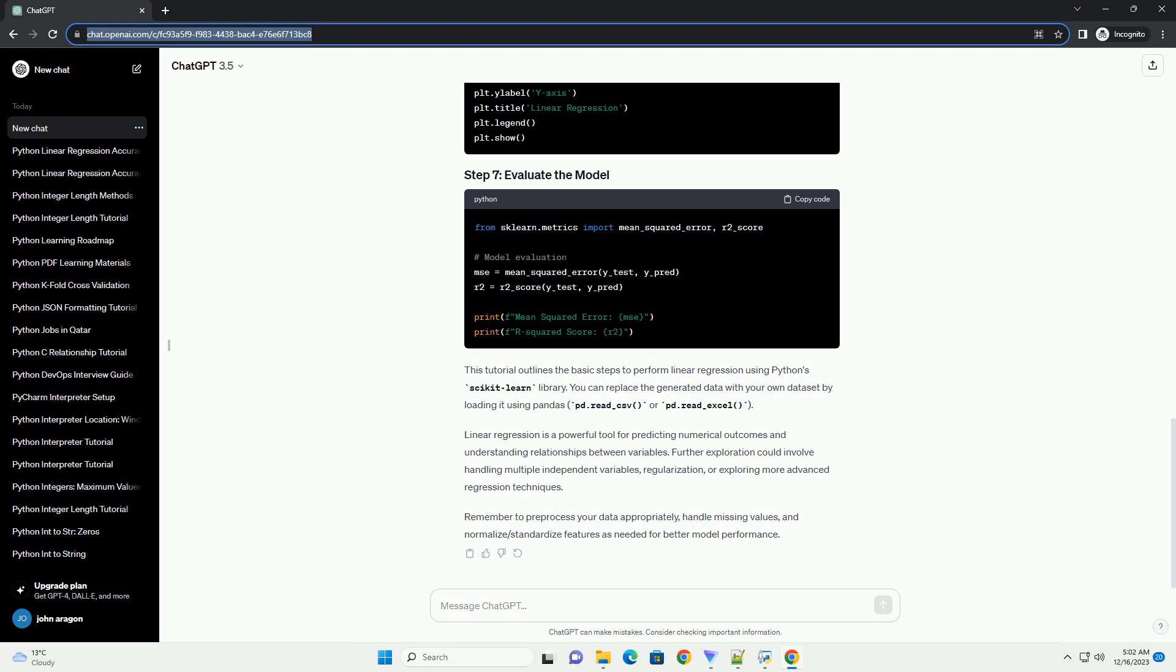Linear regression is a powerful tool for predicting numerical outcomes and understanding relationships between variables. Further exploration could involve handling multiple independent variables, regularization, or exploring more advanced regression techniques. Remember to pre-process your data appropriately, handle missing values, and normalize/standardize features as needed for better model performance.